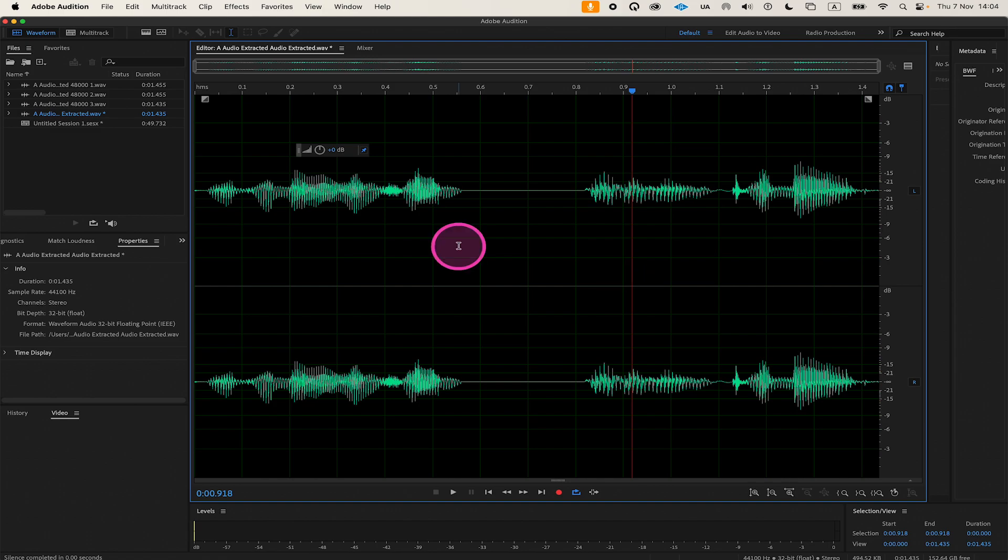And that's it, this is how you cut audio in Adobe Audition. If you enjoyed this video, make sure to like and subscribe to my channel for more Adobe Audition tutorials.